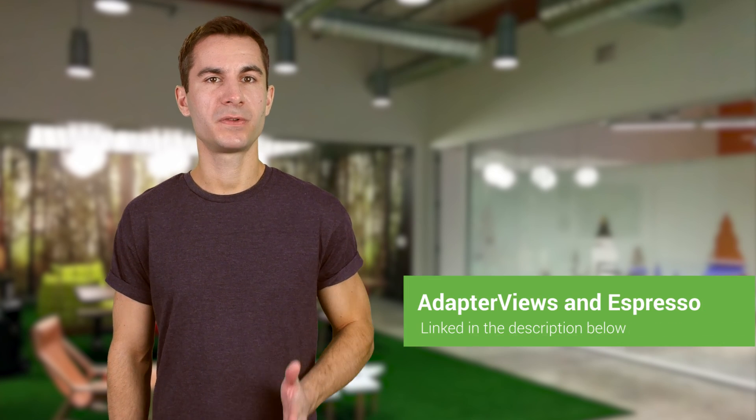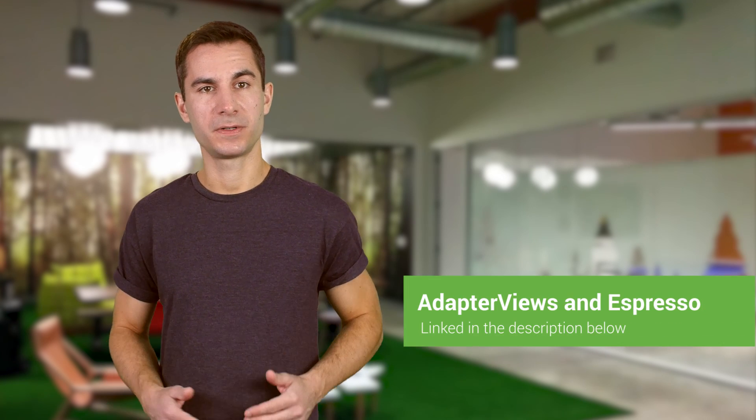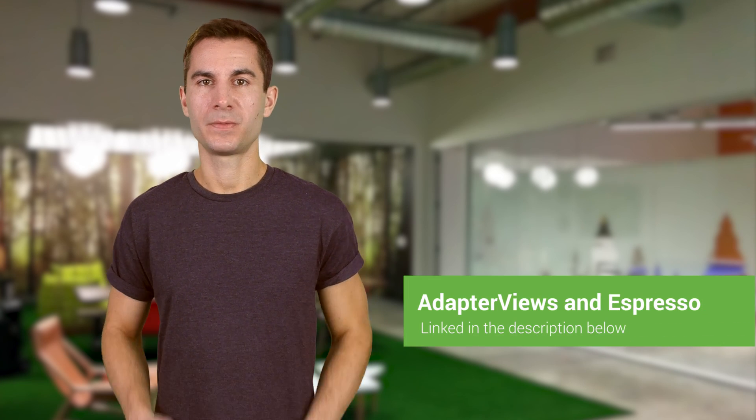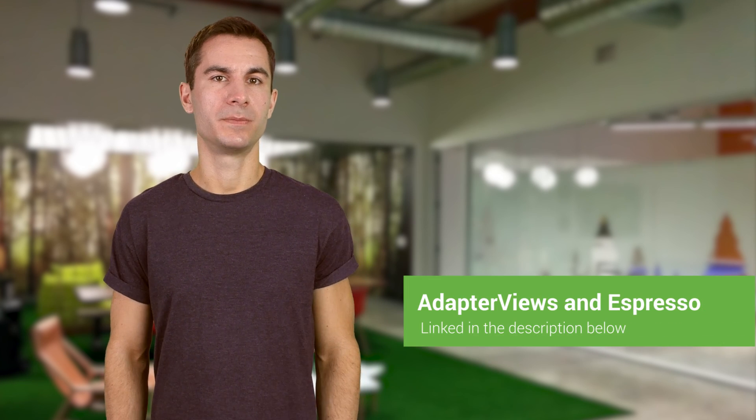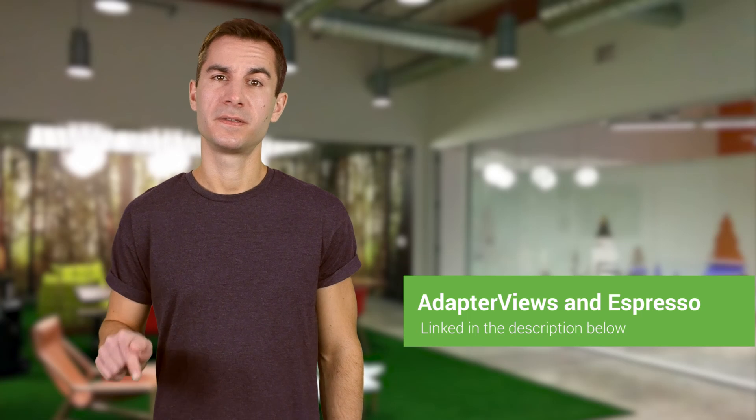If you want to see more examples of working with views backed by adapters, check out my article on Medium, linked in the description. Happy testing!